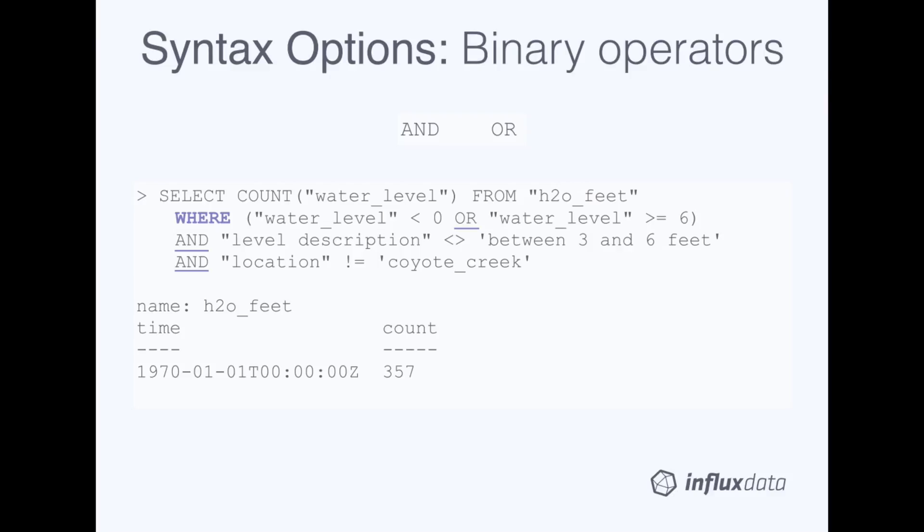In this example, we count the number of water level field values in the H2O feet measurement, where water level is less than 0 or water level is greater than or equal to 6, and where the level description field is not between 3 and 6 feet, and the location tag is not equal to Coyote Creek. The results show that 357 values of water level meet those criteria.